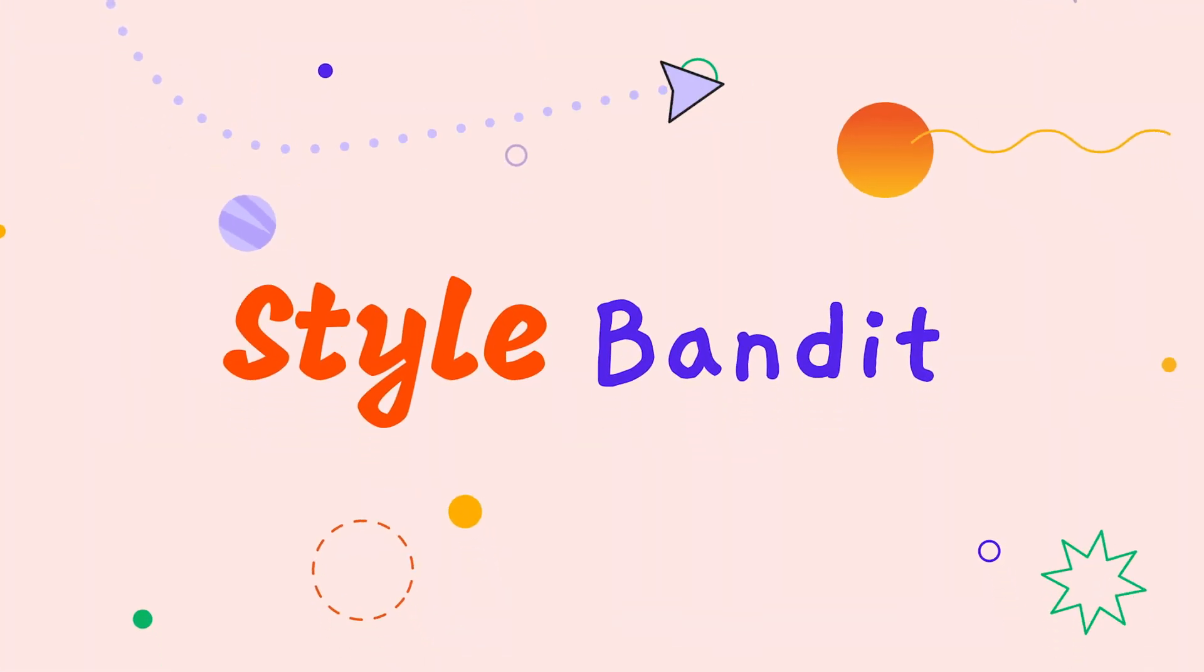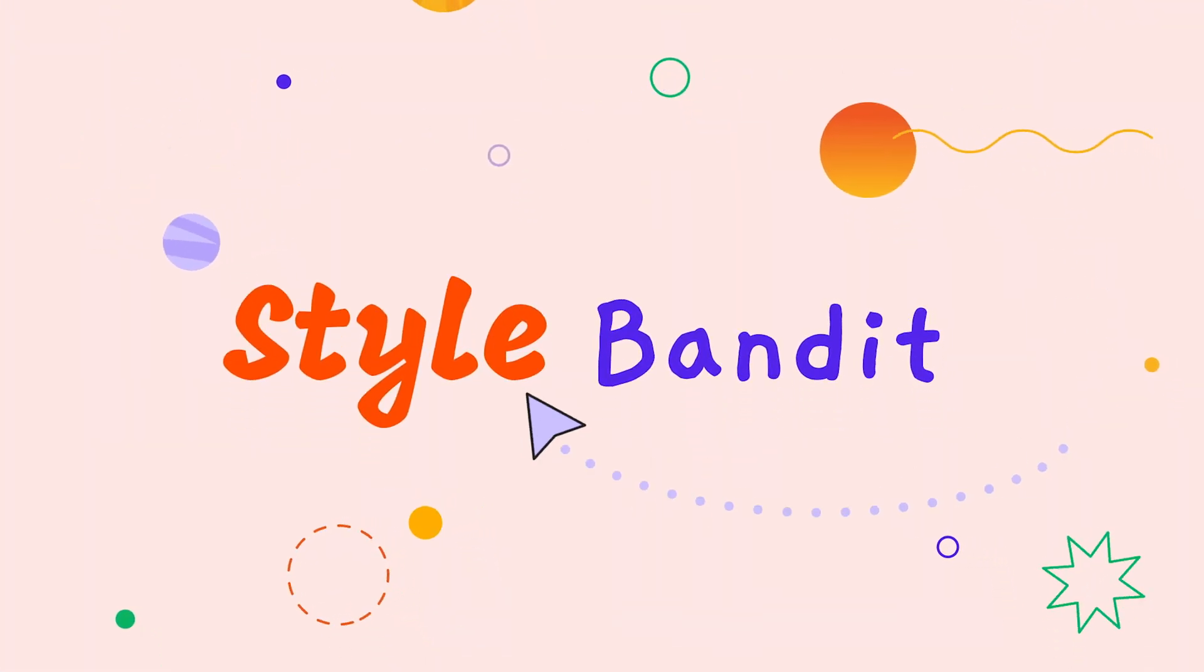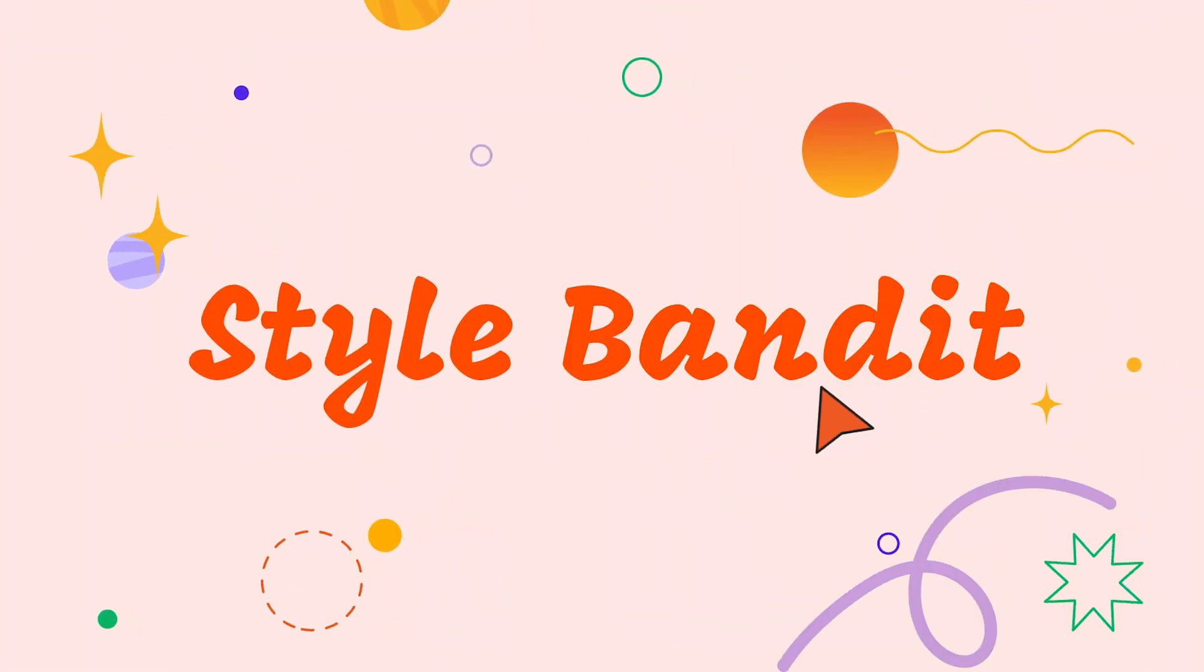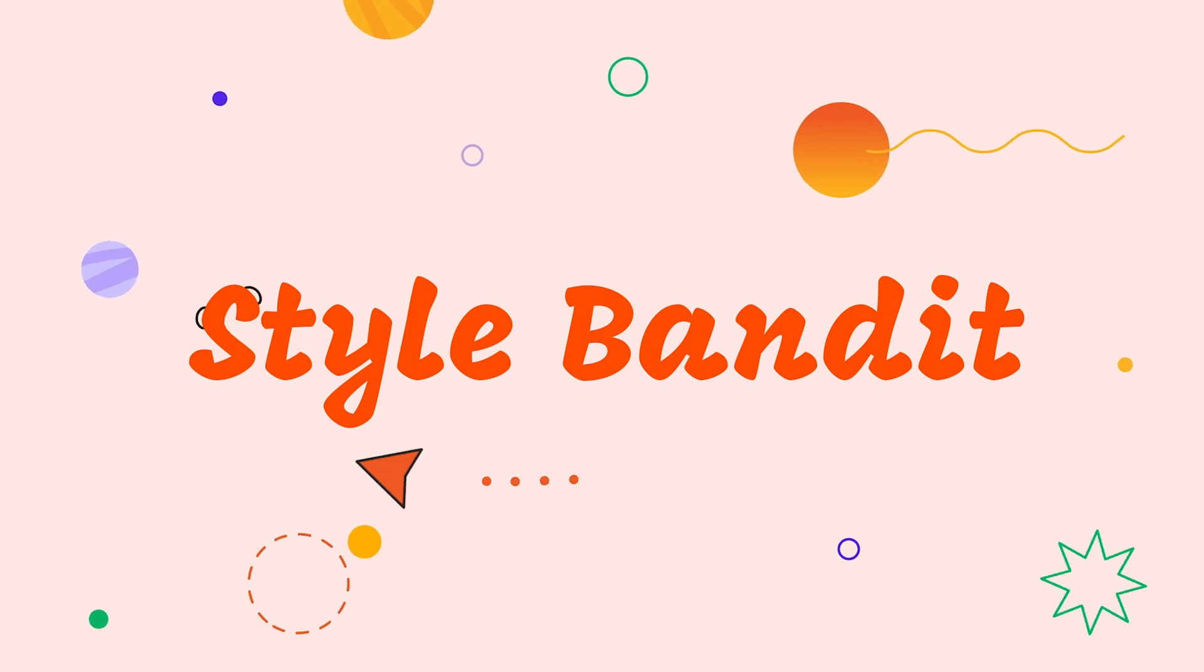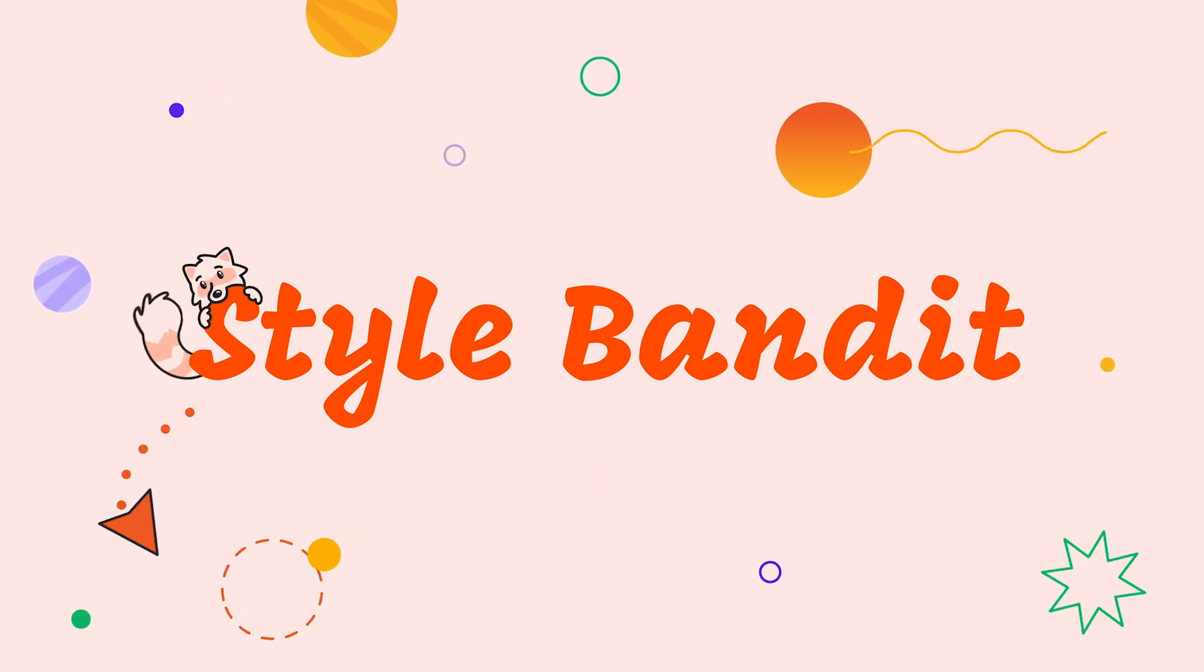Today, I'm super excited to share the new After Effects plugin, Stylebandit. Stylebandit allows you to copy and paste text styles between text layers in After Effects.